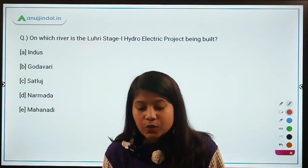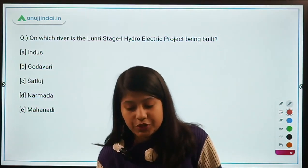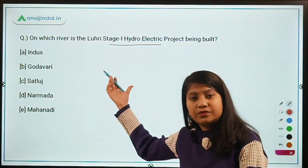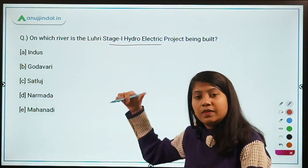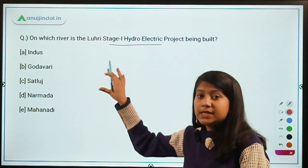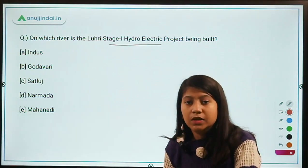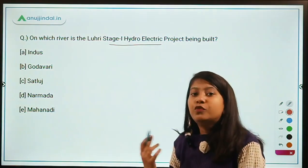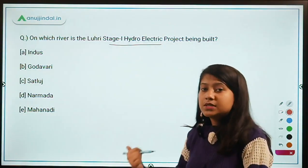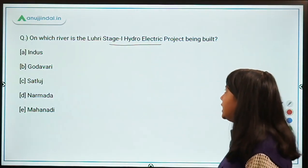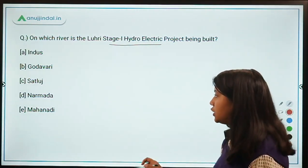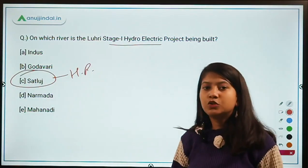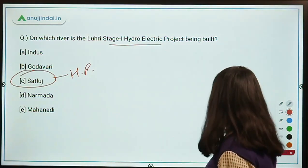On which river is the Lori Stage 1 Hydroelectric Power Project being built? This is both a current and a static question — it's current because it's in the news, and static because it involves a hydro power project. The Lori Stage 1 Hydroelectric Power Project is being built on the Sutlej River in Himachal Pradesh. Remember both the river and the state.